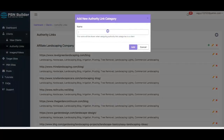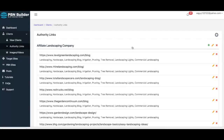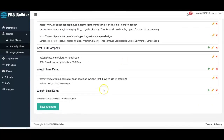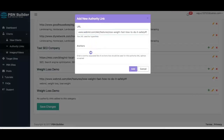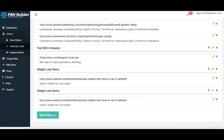I'll click 'Add an Authority Link' and now my new authority link has been added.